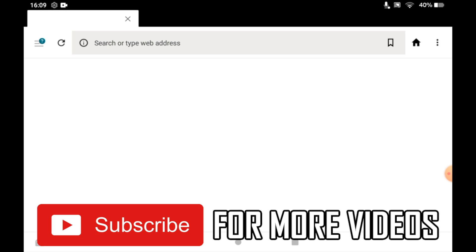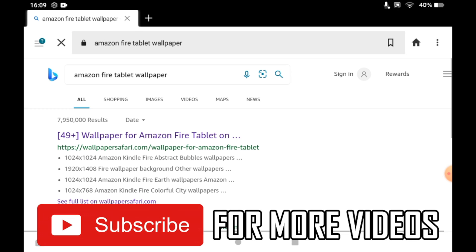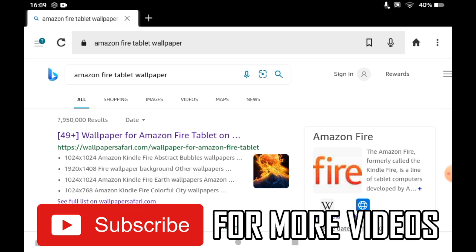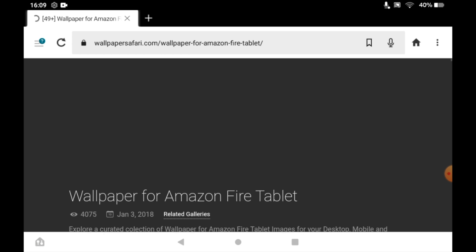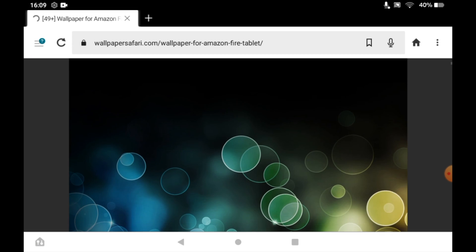Then you want to type in the wallpaper you want. You can just type in Amazon Fire tablet wallpaper or something else if you'd like to get from the internet.